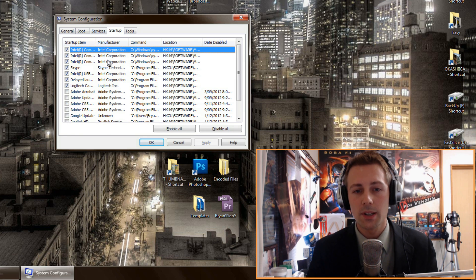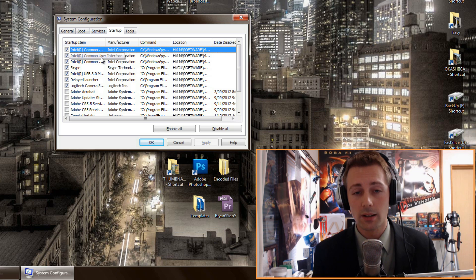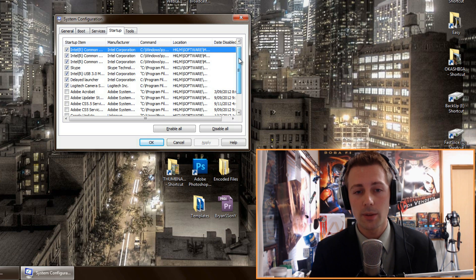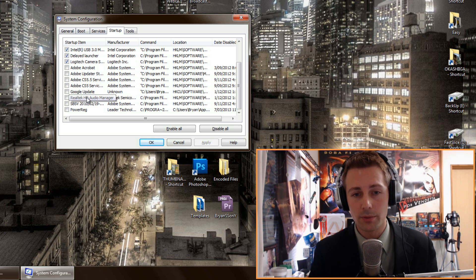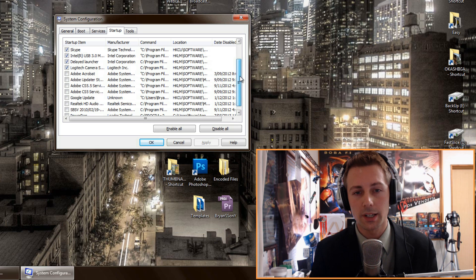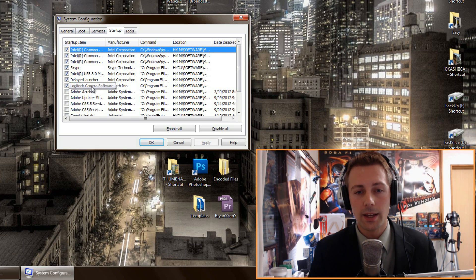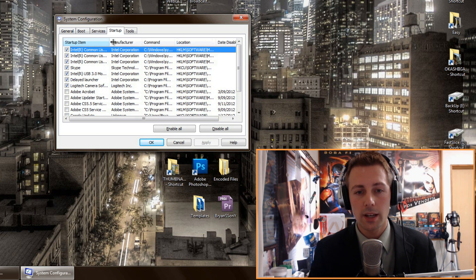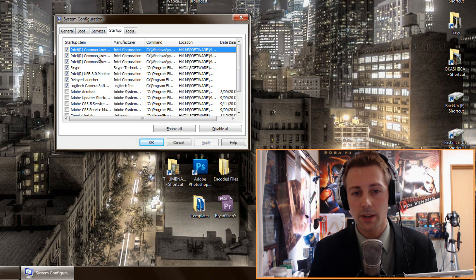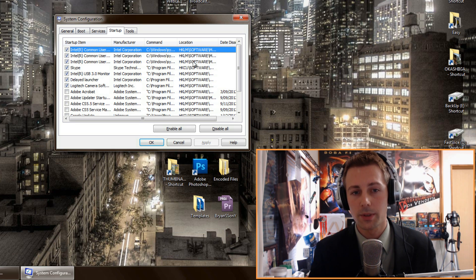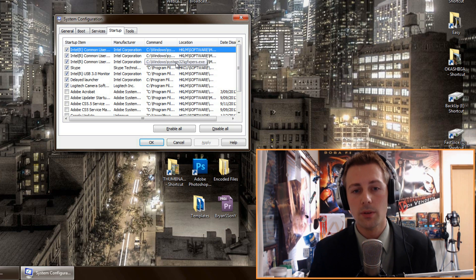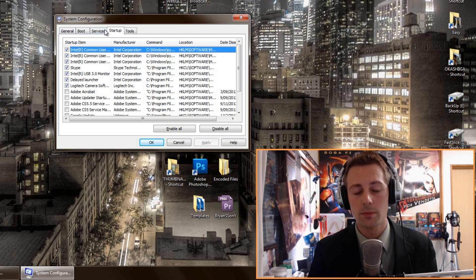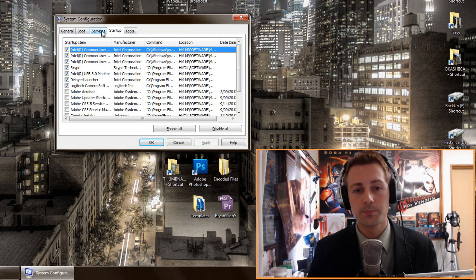In the Programs section, you want to make sure that only the programs you need are loading up. For instance, I don't load up all this Adobe stuff, I don't load up Google Update, I don't load up my Realtek HD Audio Manager, all this power registration crap from Logitech. So I unticked all them. And I only have my Logitech camera software, Intel's user interface software, and also Skype. That's all I have loading up at Startup. So I recommend you have a lightweight startup, and you can adjust it all here. Pick the programs that you don't want loading up and untick them.